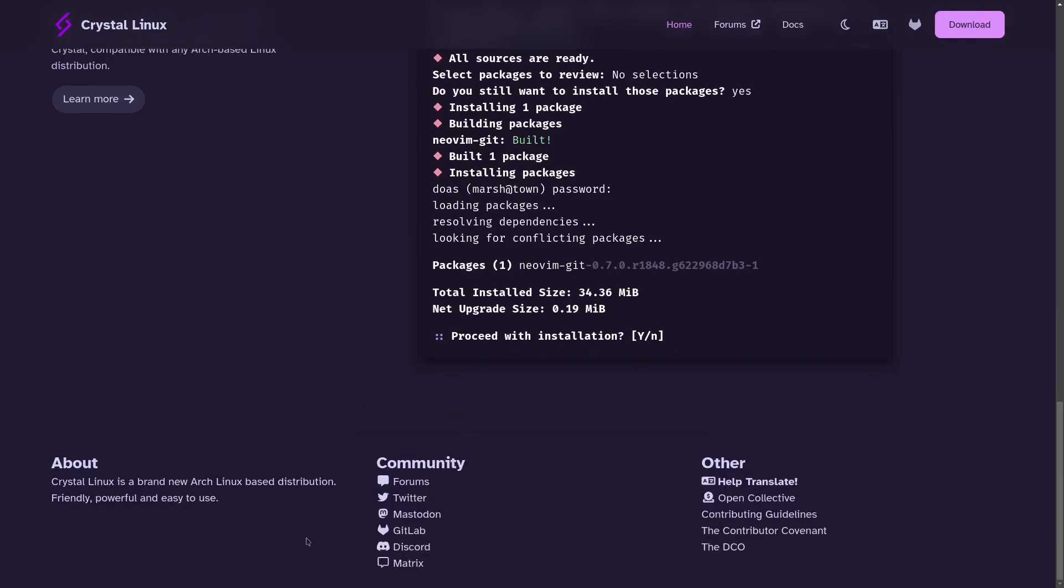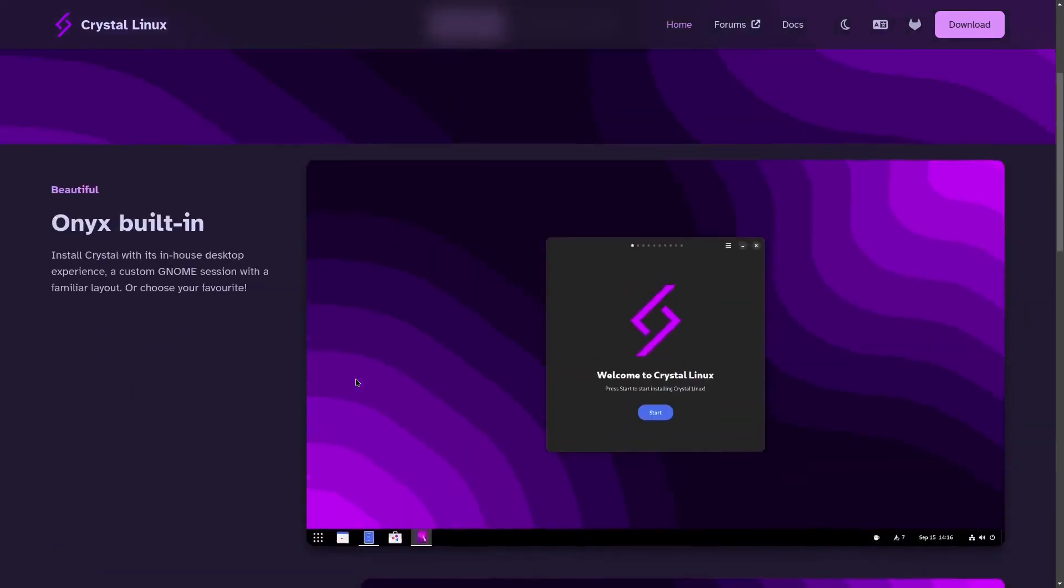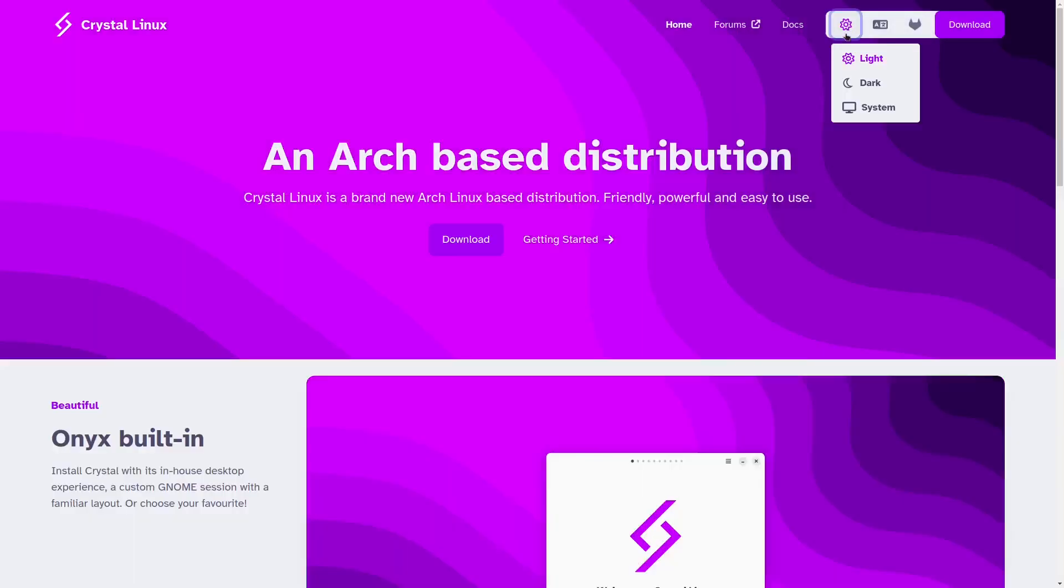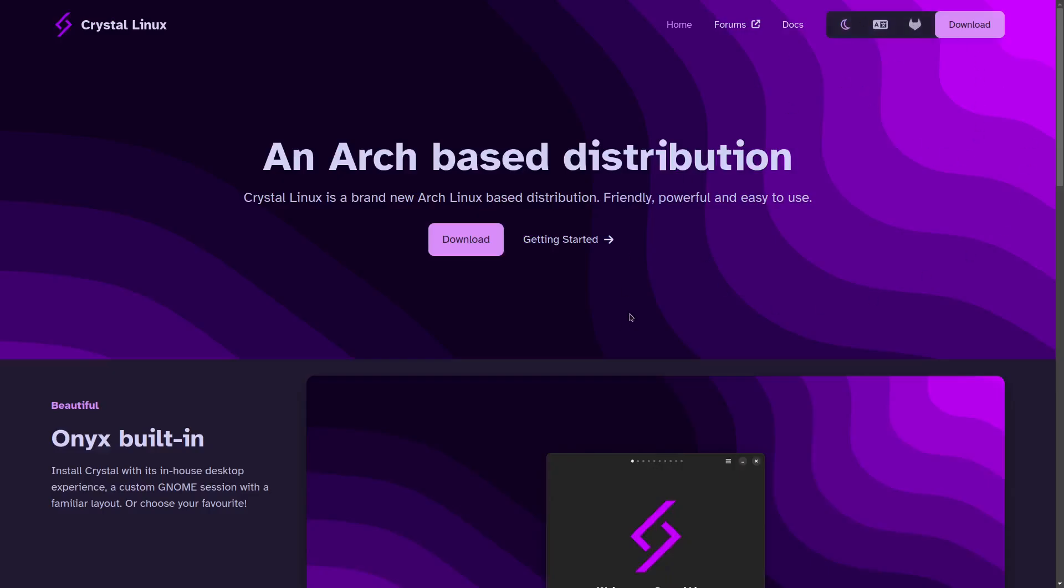And then you scroll down and it's got their community, which is forums, Twitter, Mastodon, GitHub, Discord. And then back up top, you've got your home, your forums, docs. You can change the website from light to dark or set it up to go along with your system, however you want to.